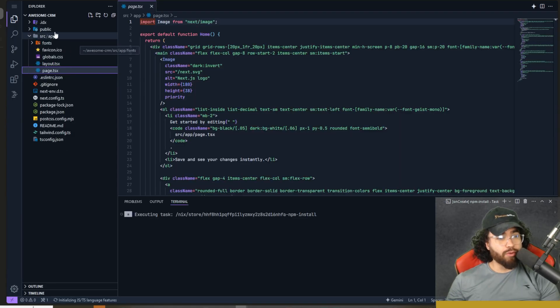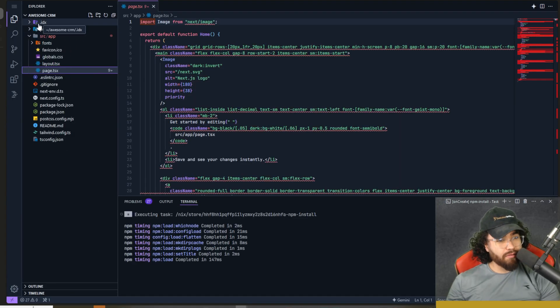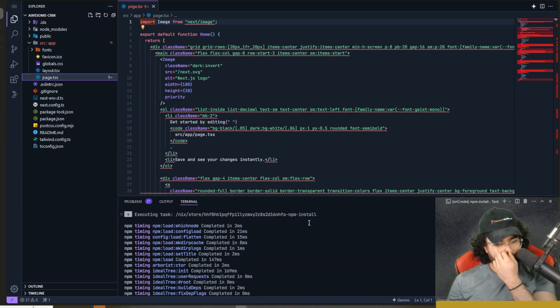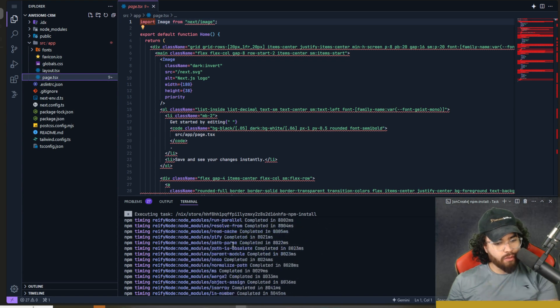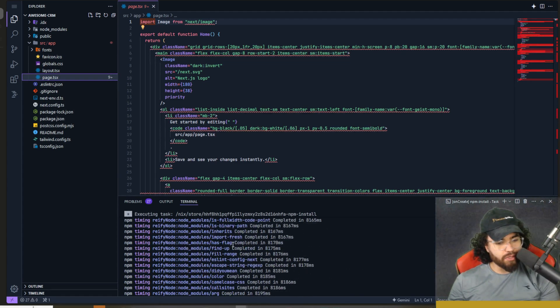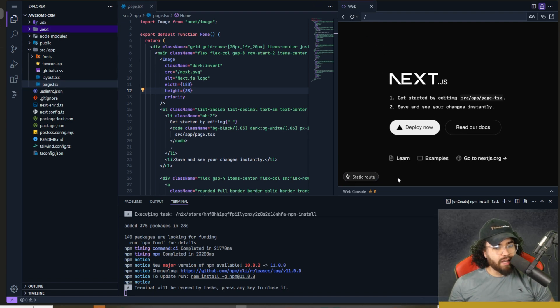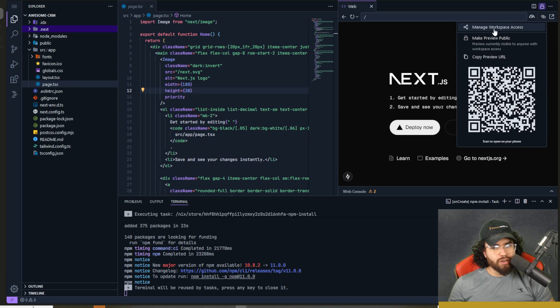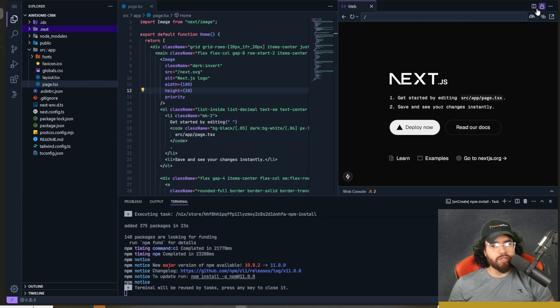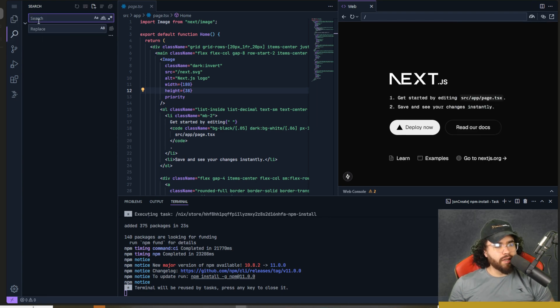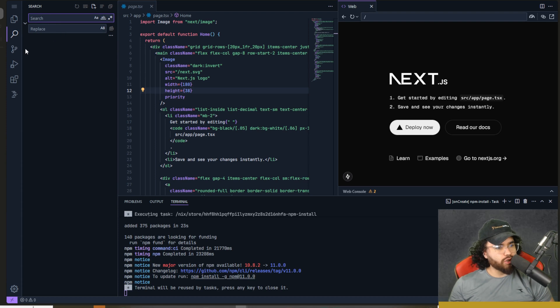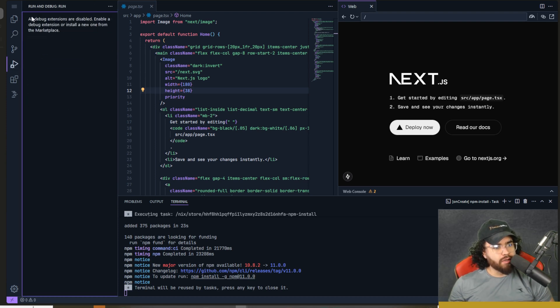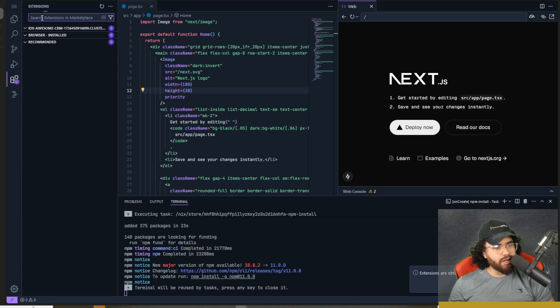Alright. And boom. Now we have our environment set up. You can see here the terminal automatically ran NPM install right here, which is nice. And you can see that we have a web preview of our app right here on the right-hand side, which is really nice as well. So over here, if we click here, we could share preview link, copy preview URL, manage workspace access, make preview public, a bunch of different options there. We can do the standard things that you would be able to do in your IDE, like search, search and replace over here, initialize repo, publish to get run and debug right here. We got extensions right here.